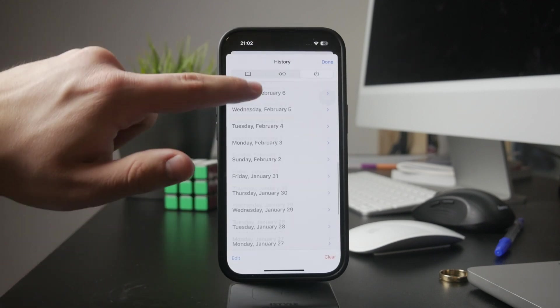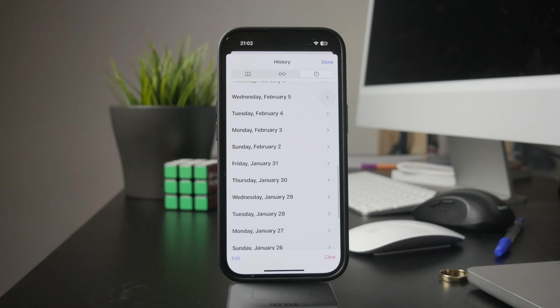This is useful if you need to revisit a page or just want to see what's been accessed on your device.